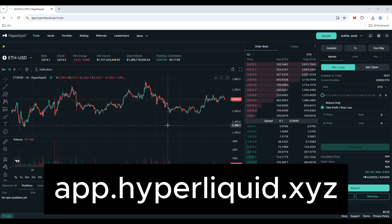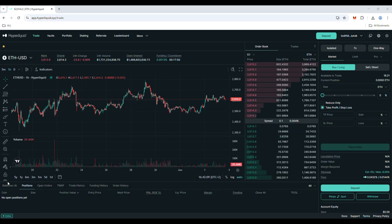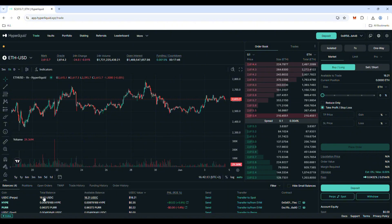First, let's go to app.hyperliquid.xyz. Before we start, make sure you have USDC on your perps account.